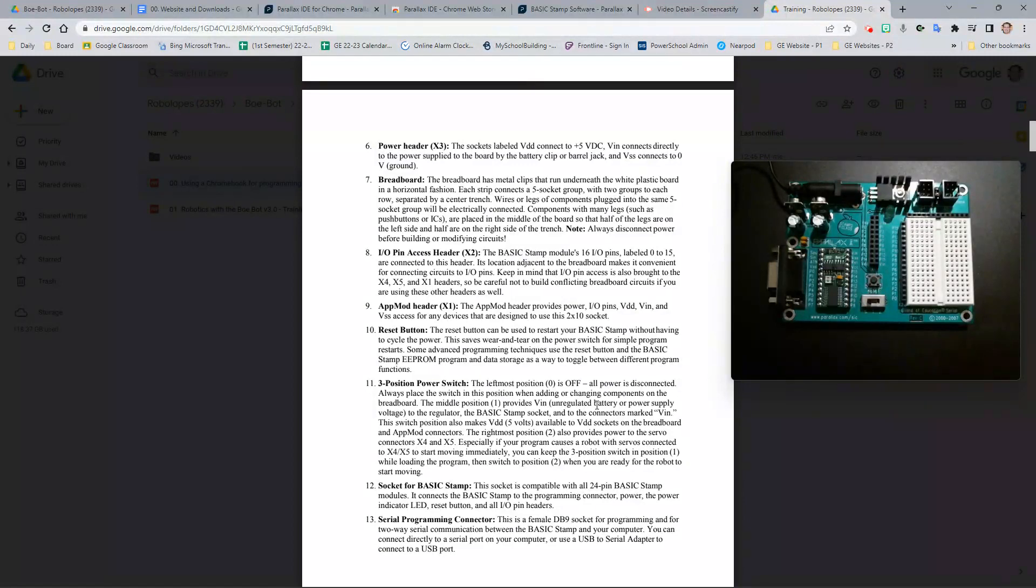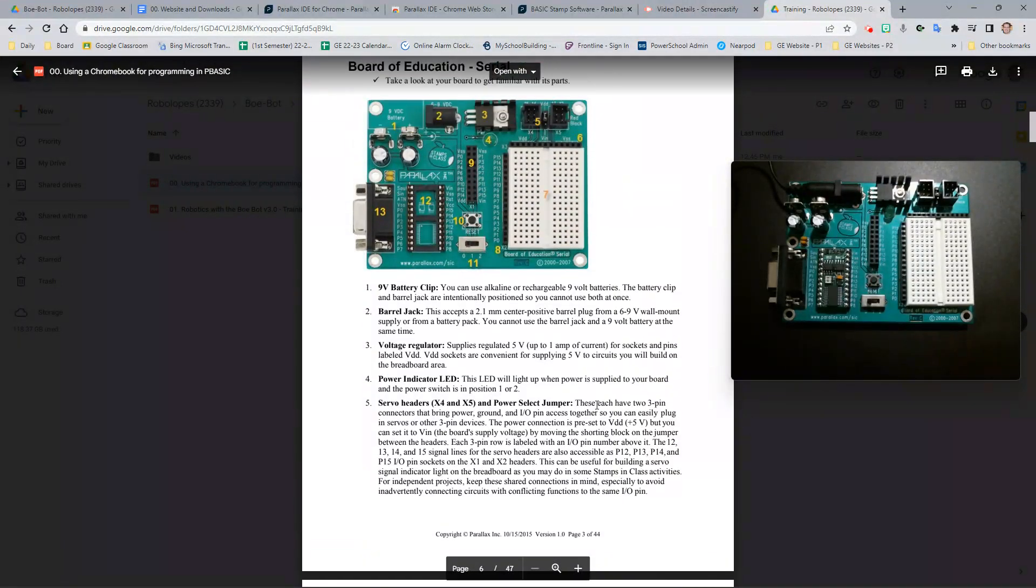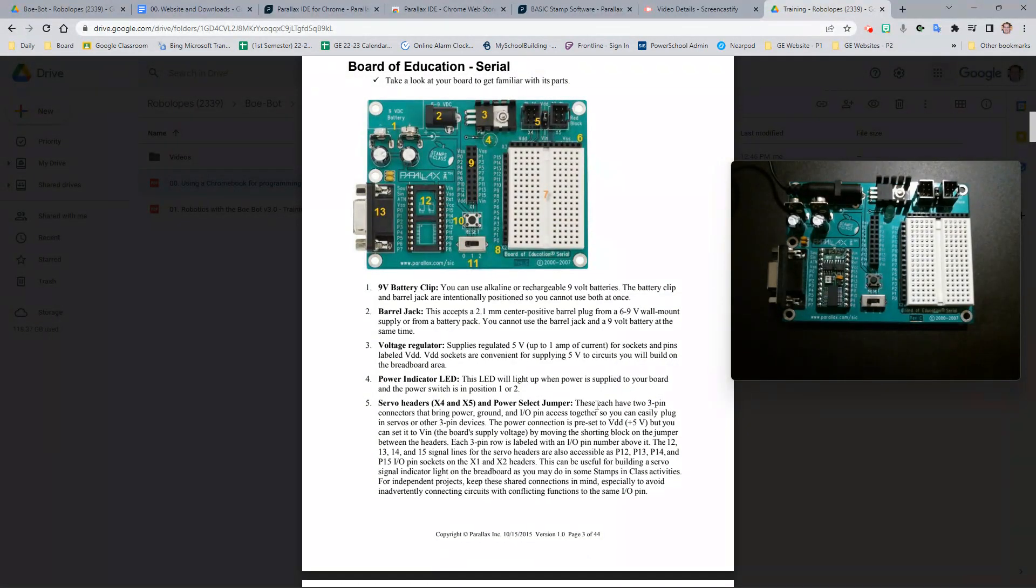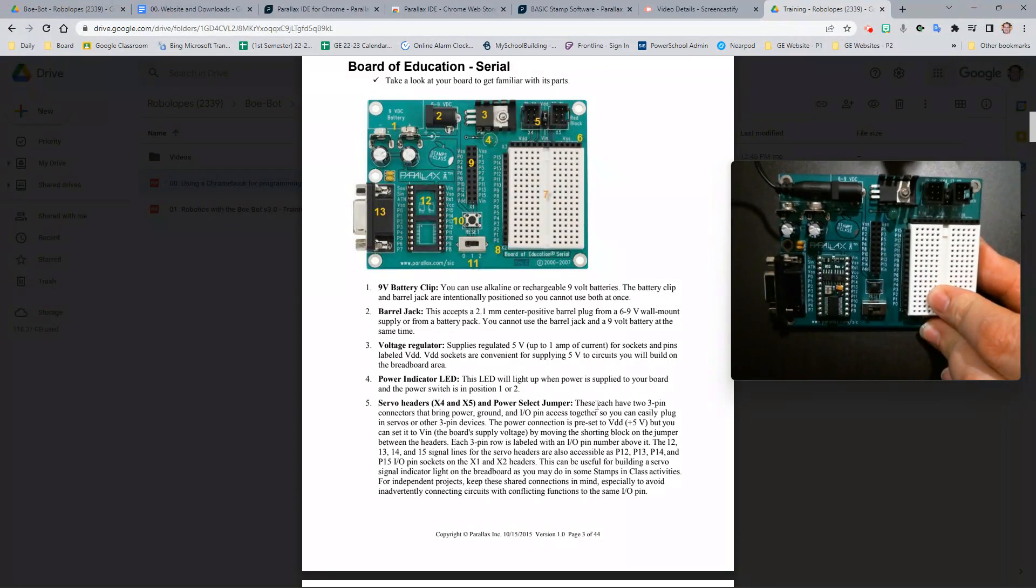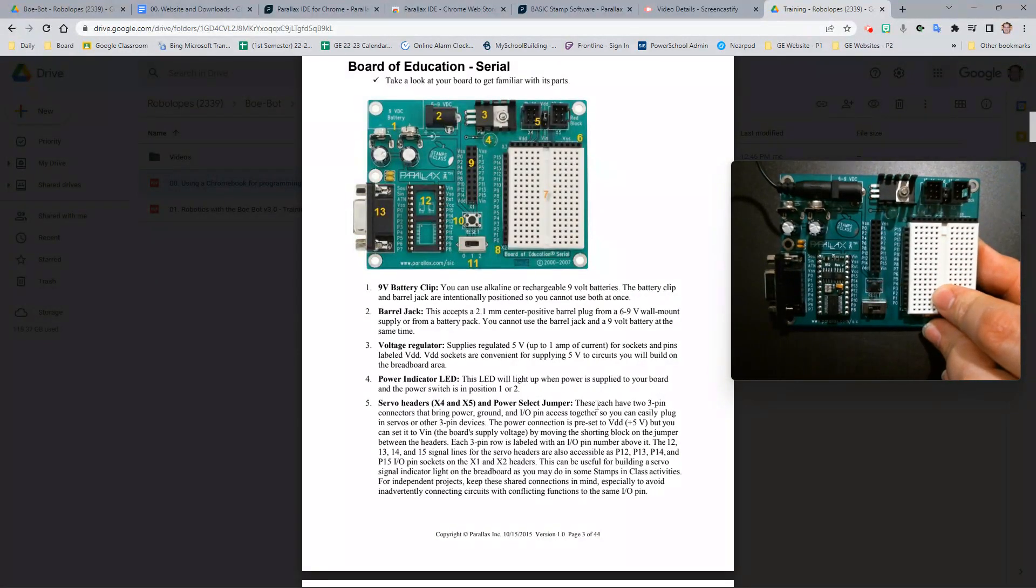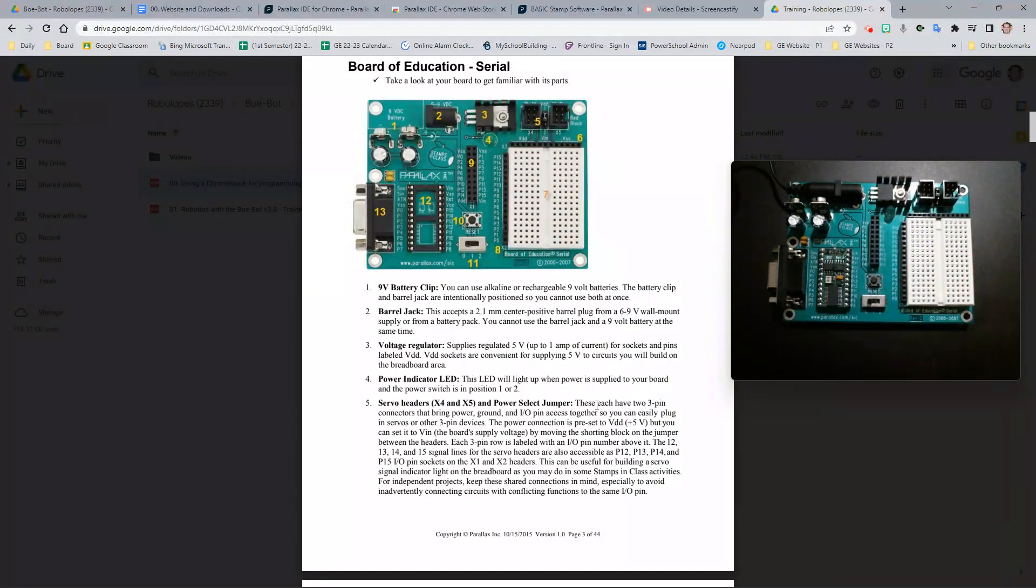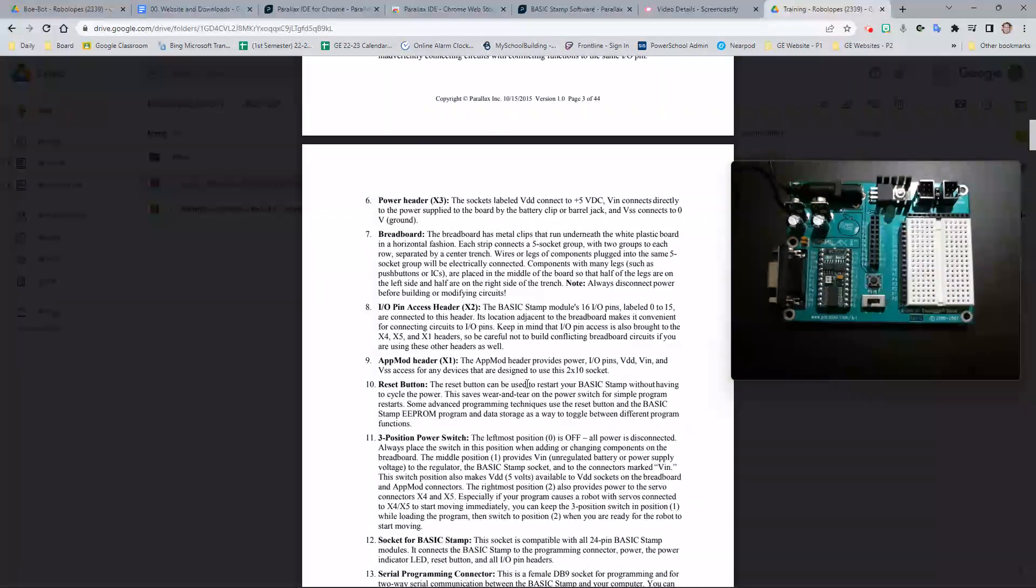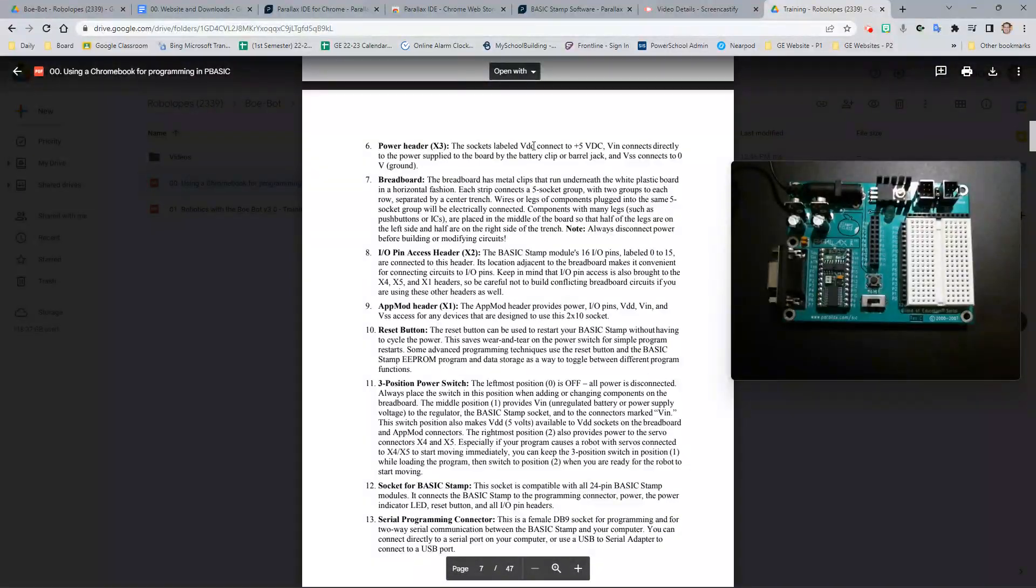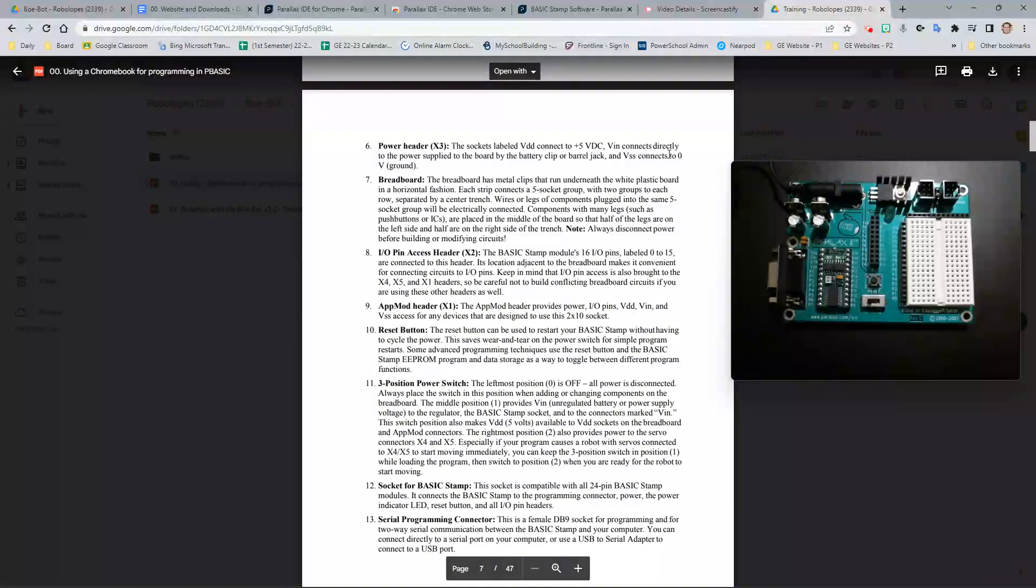Number six is the power header times three. Again, as shown, there are three power headers with three different labels: VDD, VIN, and VSS. You can see in the description what each one does. VDD connects to plus five VDC. VIN connects directly to the power supplied to the board. And VSS connects to zero V, or ground.